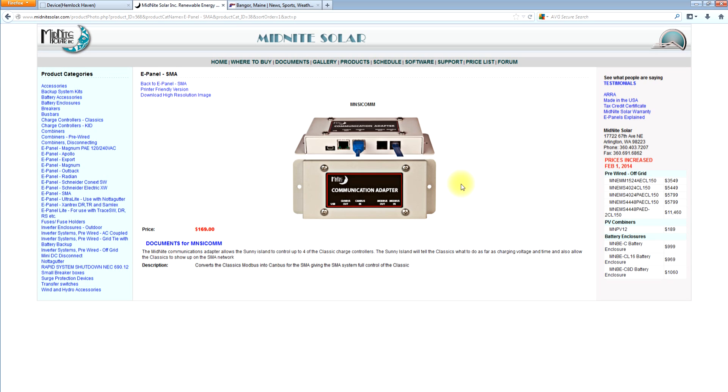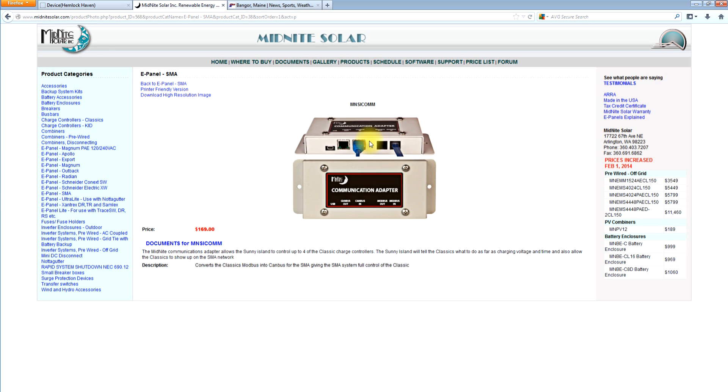And the Sunny Island tells the classics what to do. Sets their charging voltages. Gives them their battery temperature. Everything. So basically all you have to do is initially set the classic for 48 volts, set it for SMA mode, plug the cables in, and the Sunny Island takes control and does everything that it needs to do and treats it as if it was its own charge controller. So that's a real elegant solution if you're doing a grid tie with battery backup or you're doing a mixed hybrid system with some AC coupled and some DC coupled. This is a really nice solution because it then puts the Sunny Island in control of all battery charging. So the Sunny Island is telling the Sunny boys what to do and the classics what to do. And the two just work together in perfect harmony.